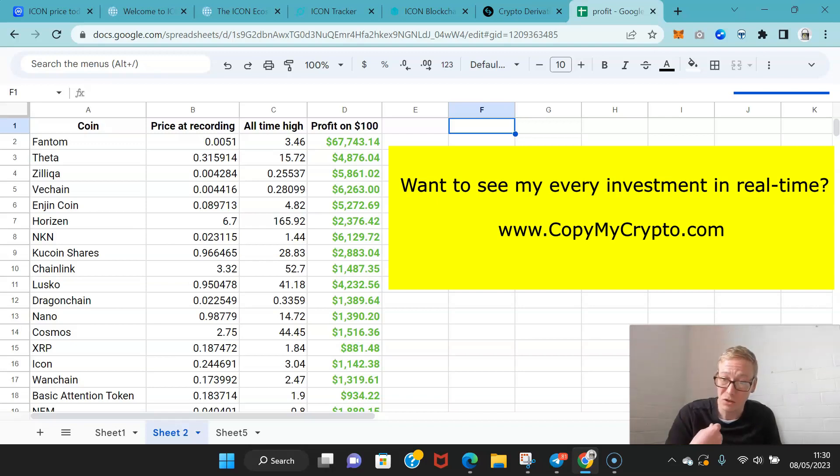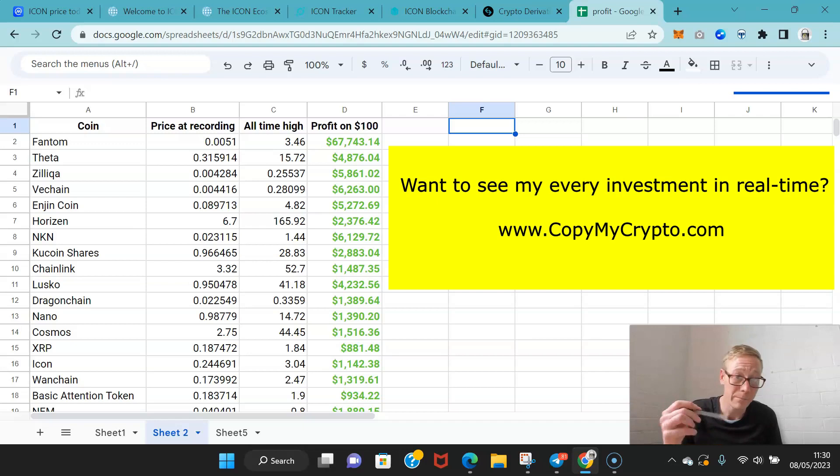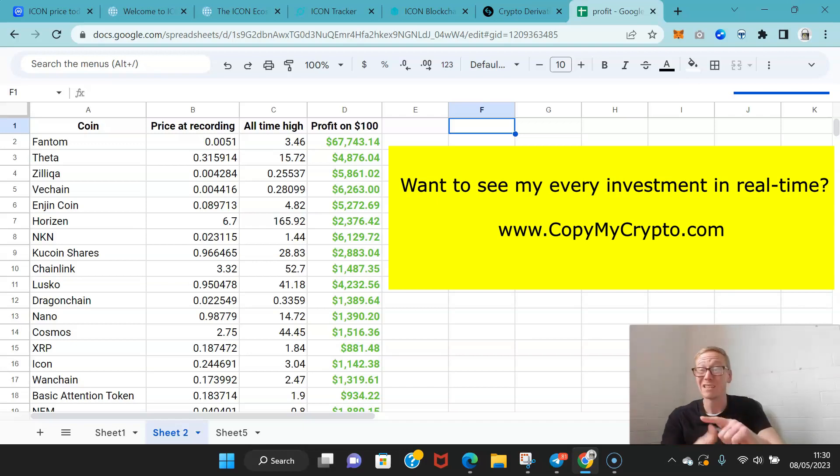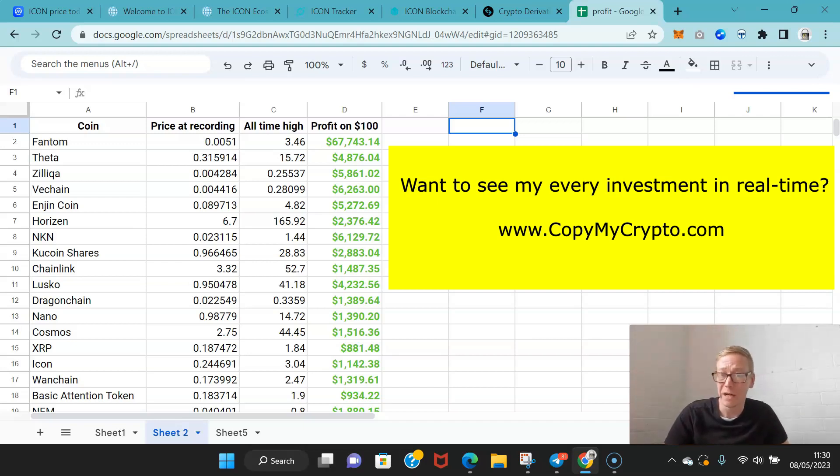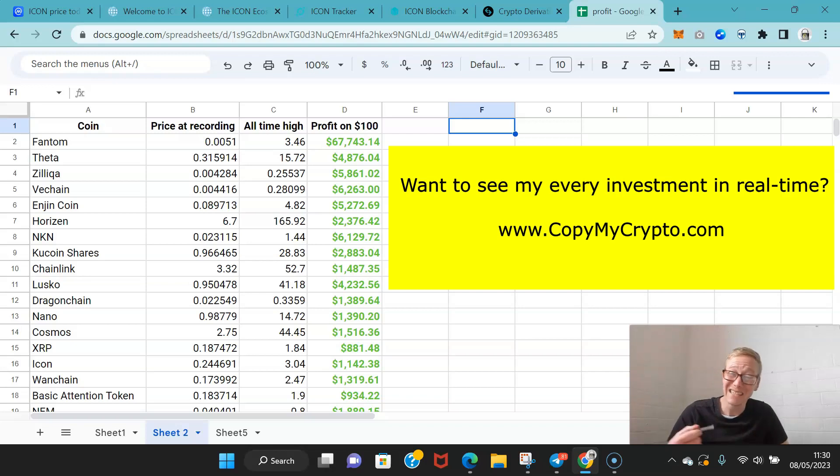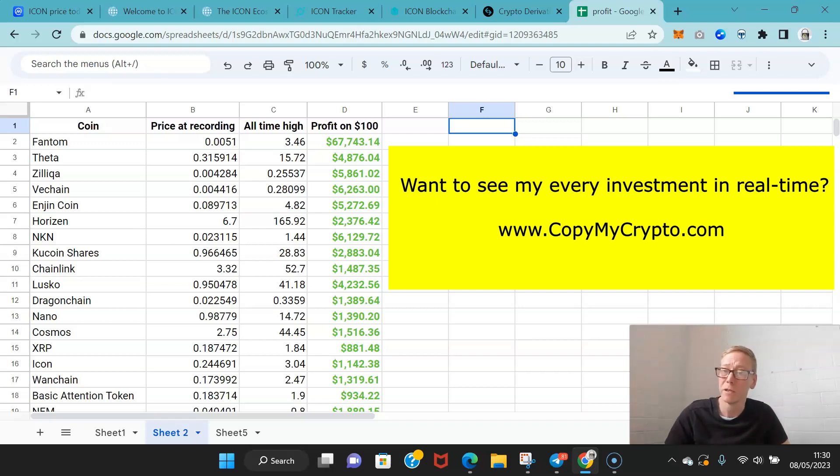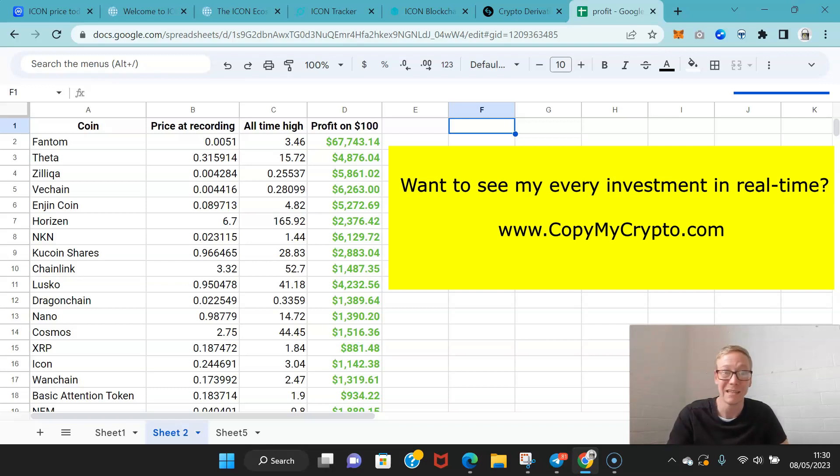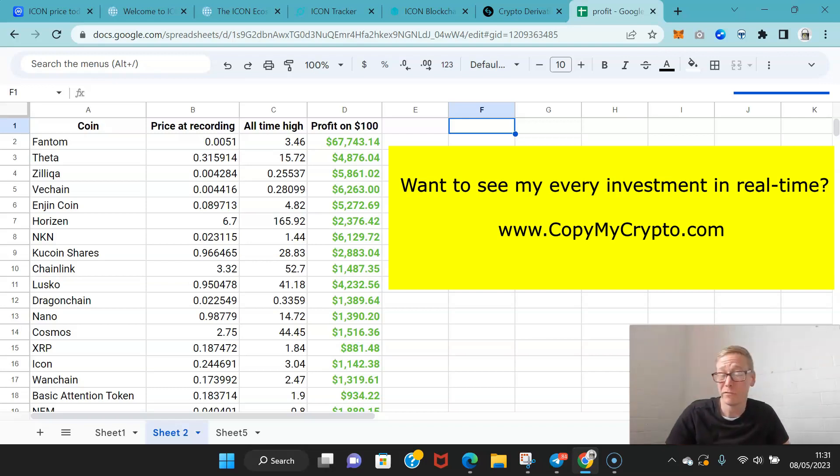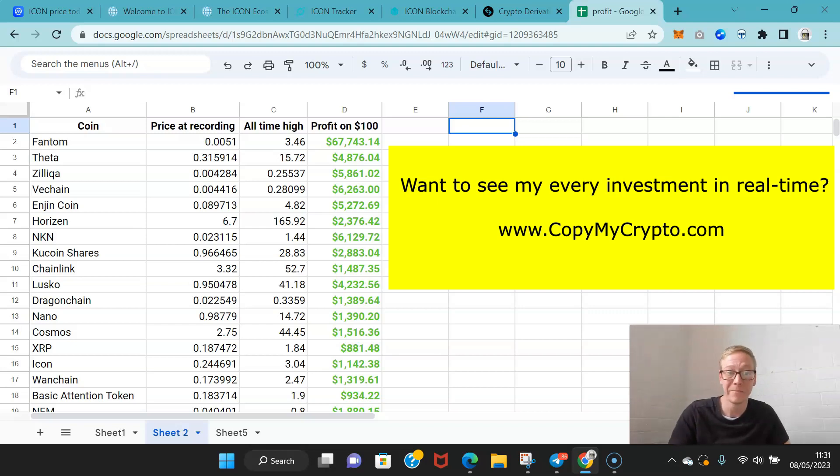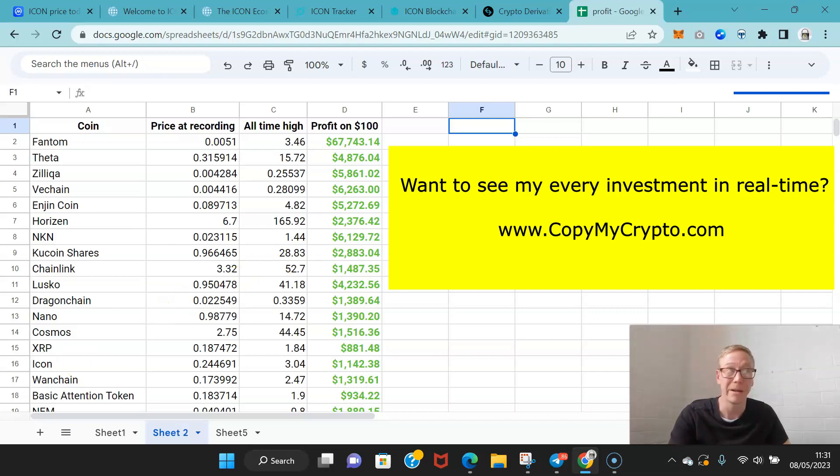On CopyMyCrypto, I share the coins I'm in. I do all the research. When I buy a coin, I go to the members. I'm buying this coin, these are the many reasons why, these are the gains I think it can have, and this is the percentage of my money I'm putting in. They can copy along. All the work is taken out of it, and they're following someone with a proven record of success with big wins. If you're not getting the big wins, go read the site and find out what you're missing out on, guys. And that is it from me. Take care. Bye-bye.